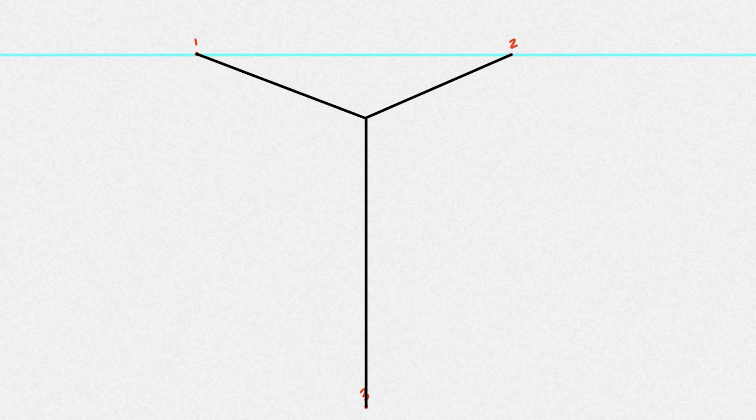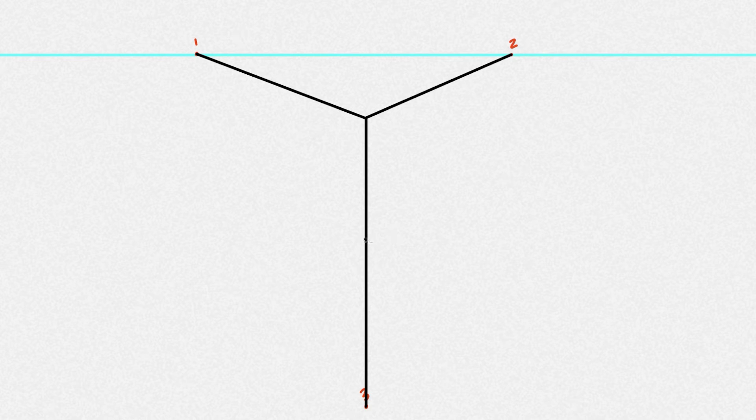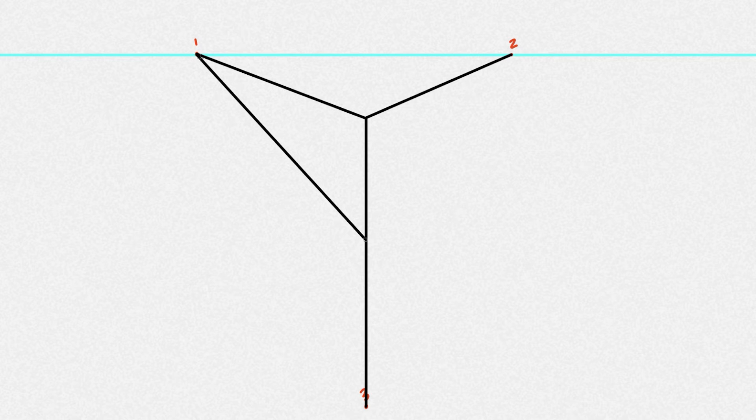And then, we have to determine how far down we want our shape to go. I want mine this far down. And I'm going to connect it again to vanishing point number one and vanishing point number two.